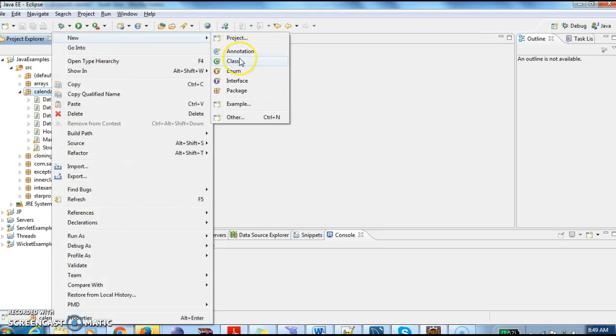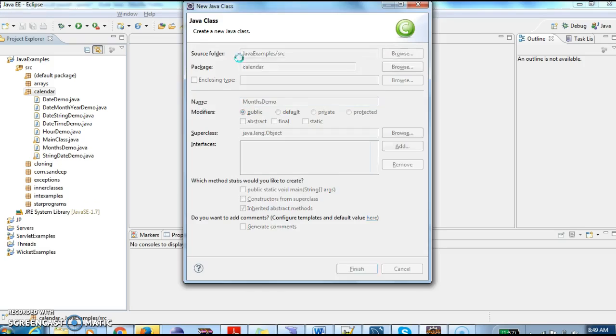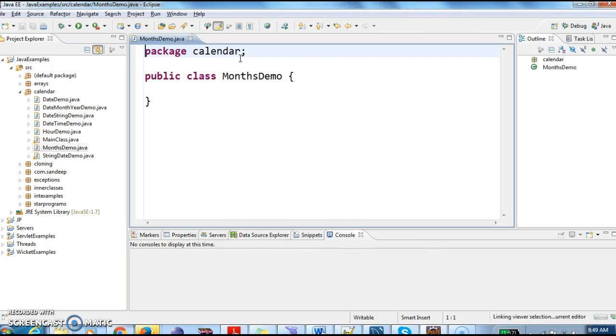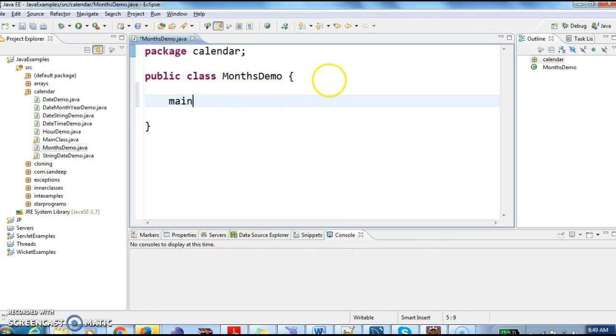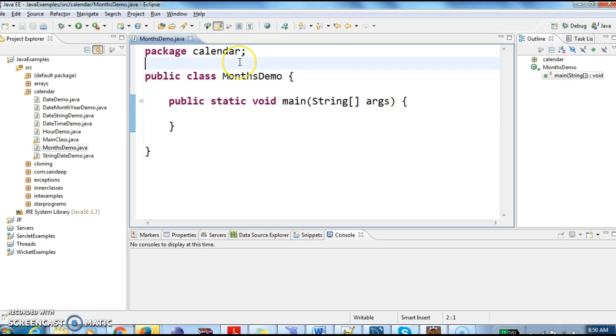First I am creating a class MonthsDemo.java. Inside that I am writing a main method. Before proceeding to the program, let's write the steps what we need to do.